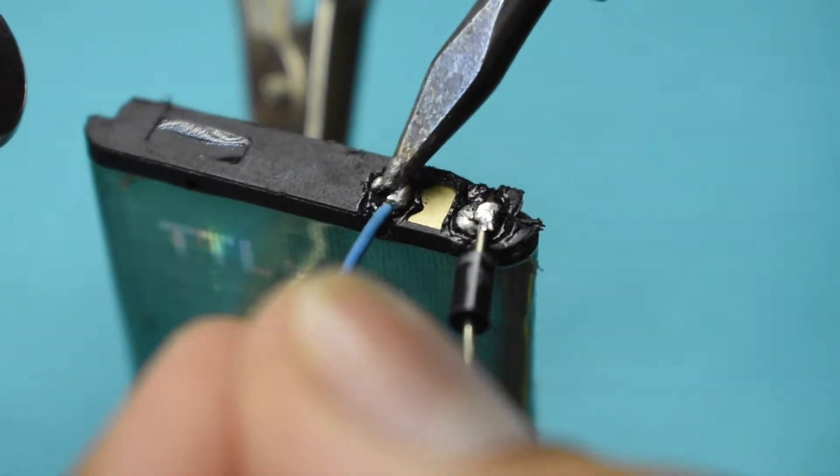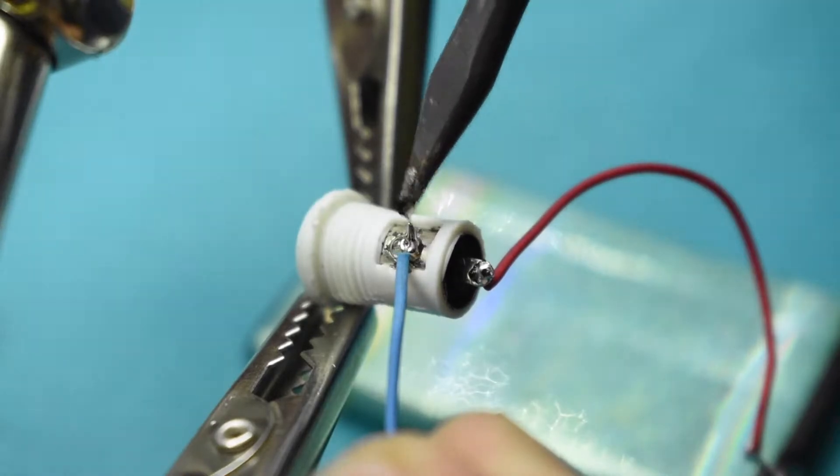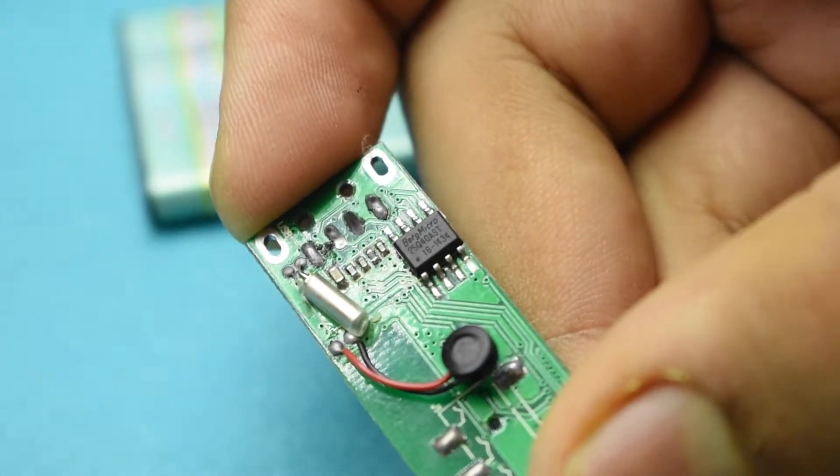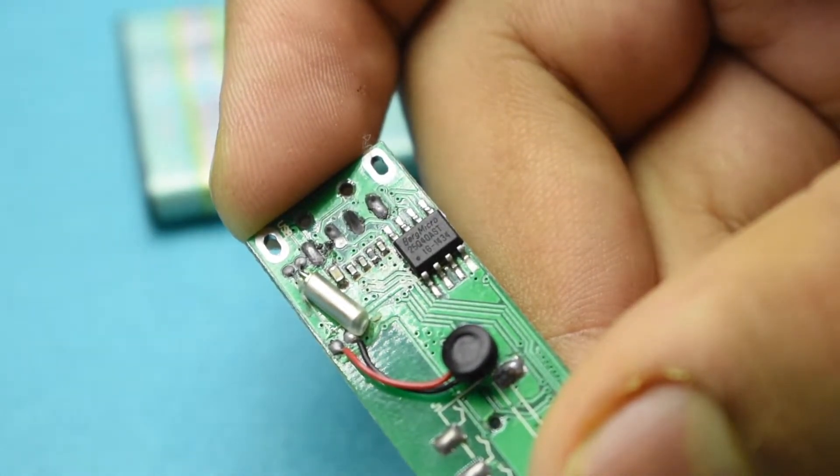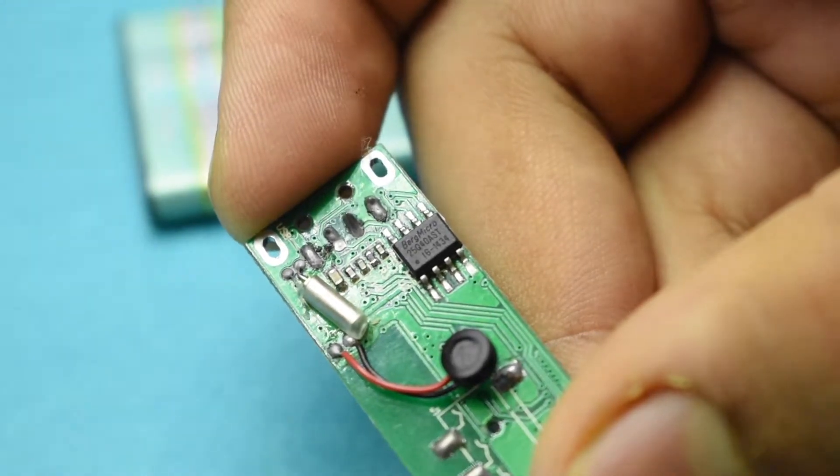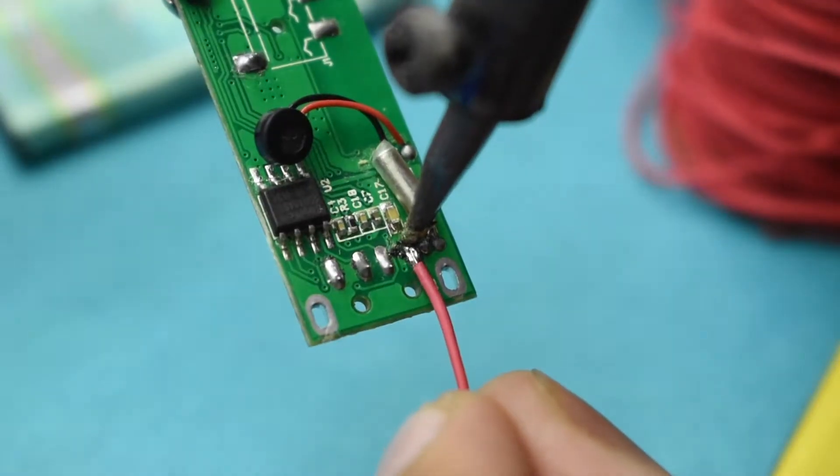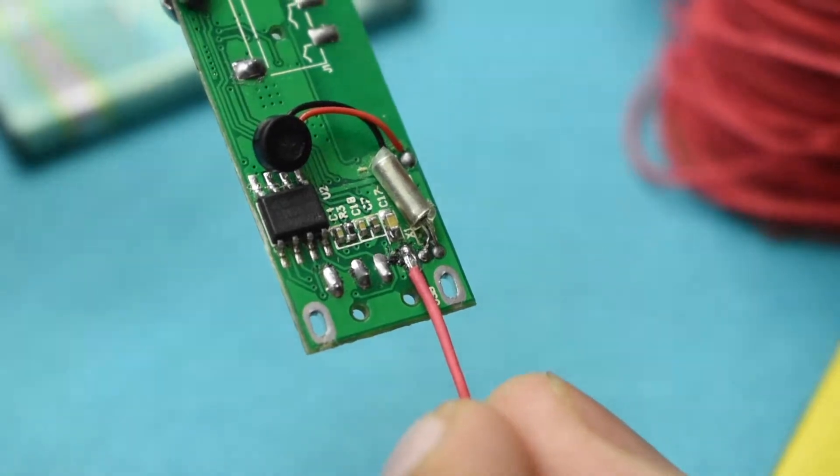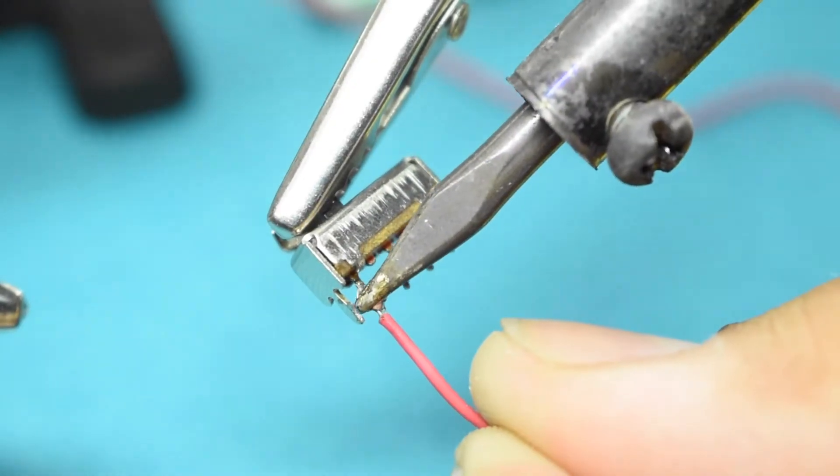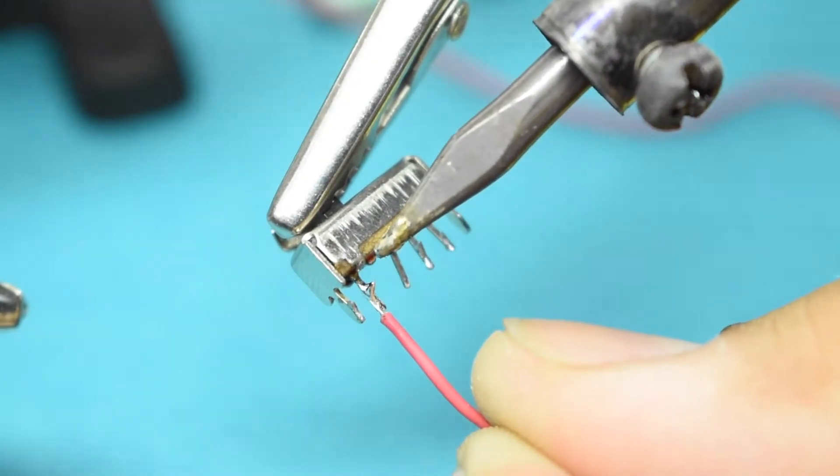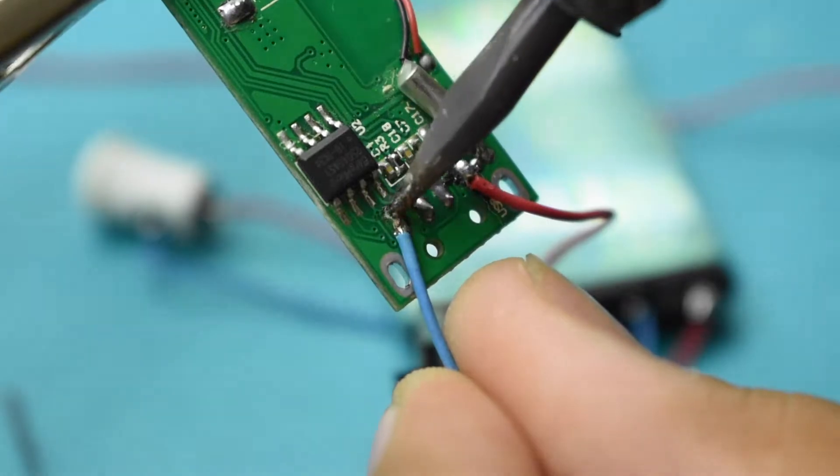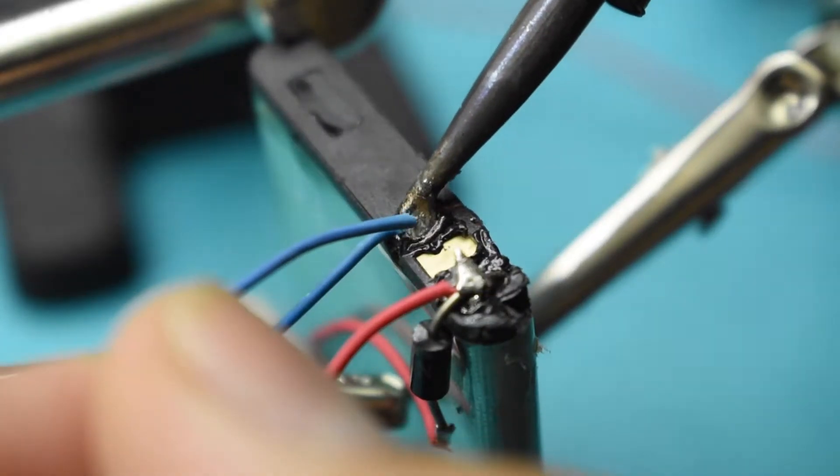Connect the negative of the battery directly to the ground pin of the charger socket. On the Bluetooth module, the power pins are present where the male USB socket was previously soldered. Connect pin 1 or the VCC of the Bluetooth module to the first pin of the on/off switch and the fourth pin or the ground to the negative of the battery.